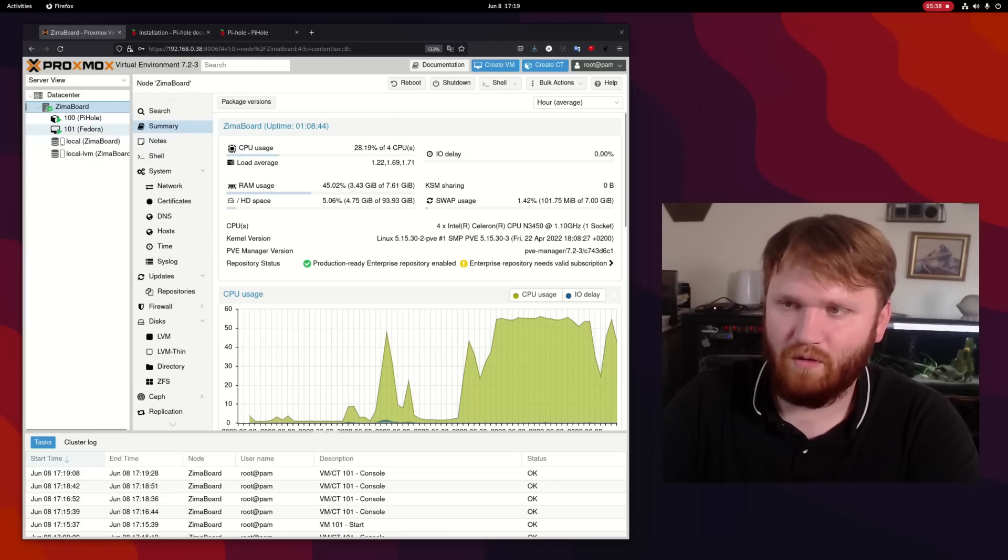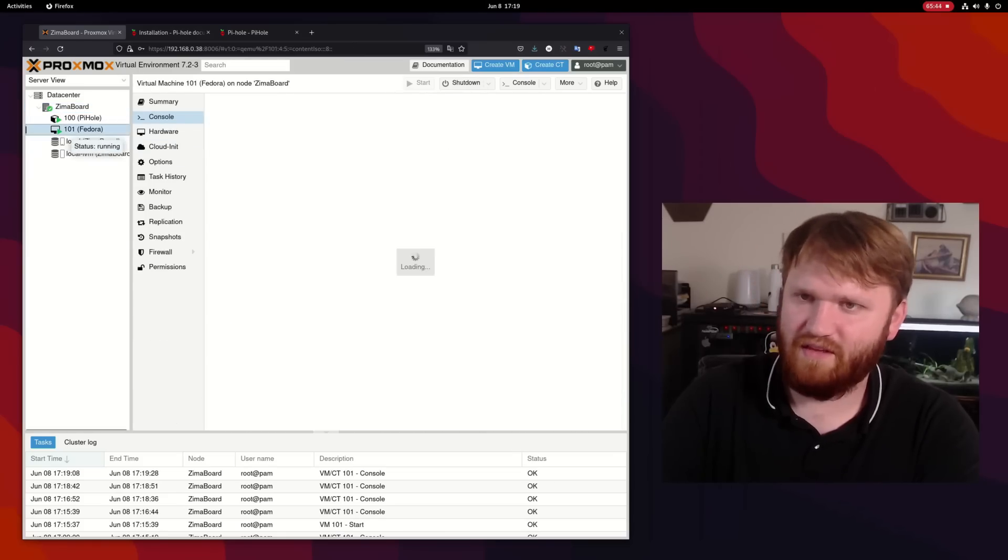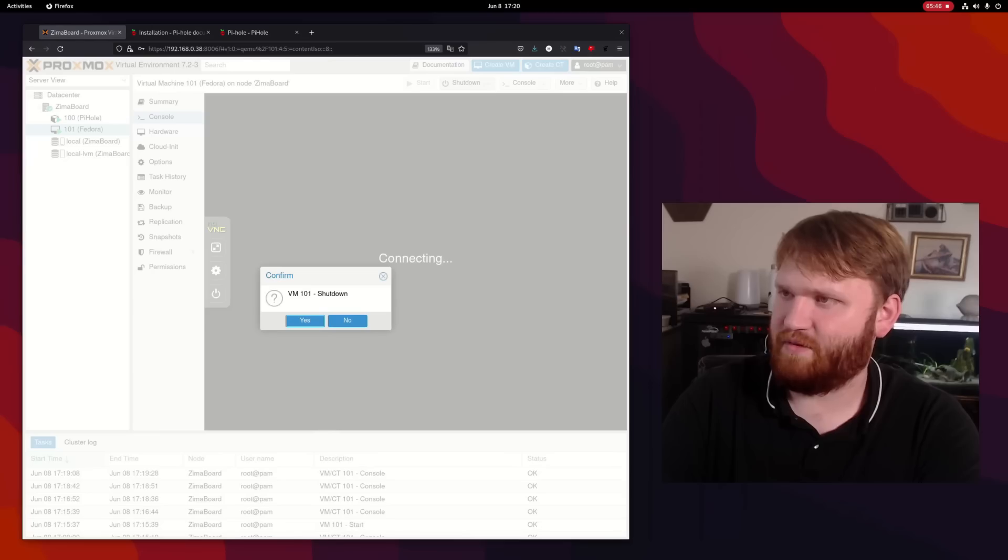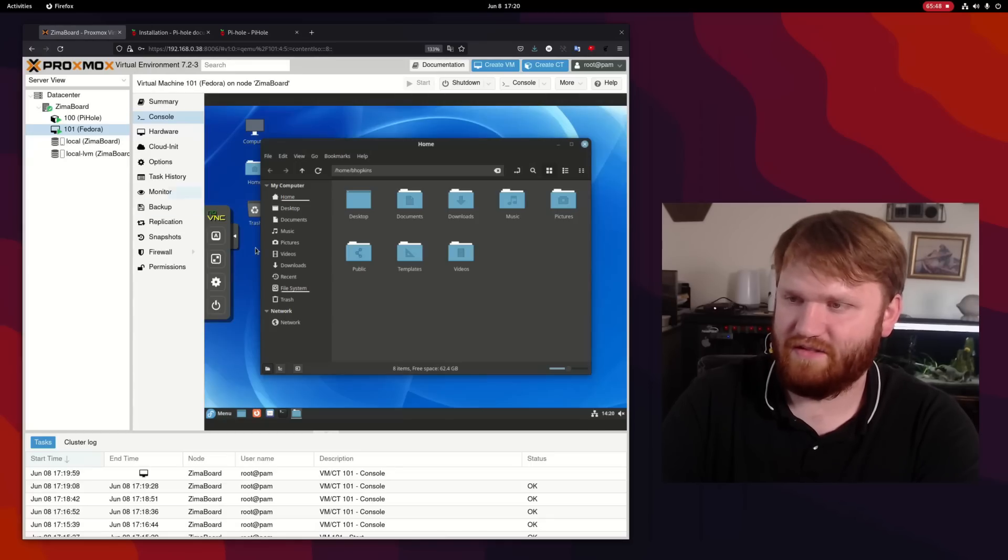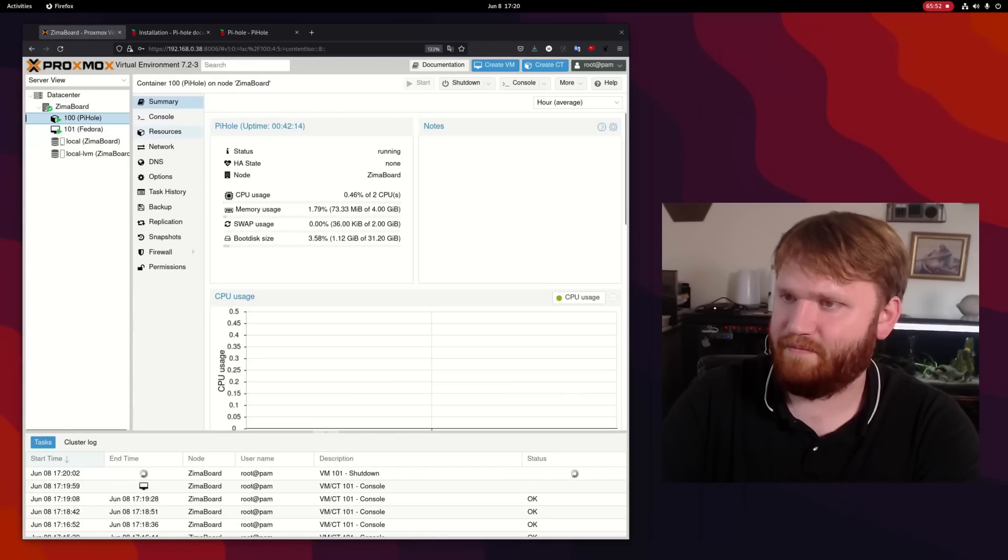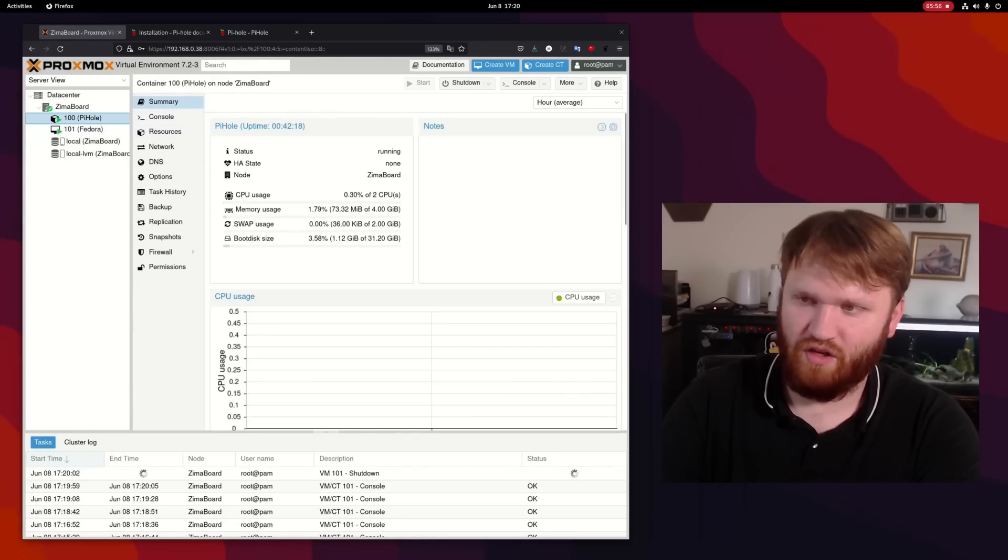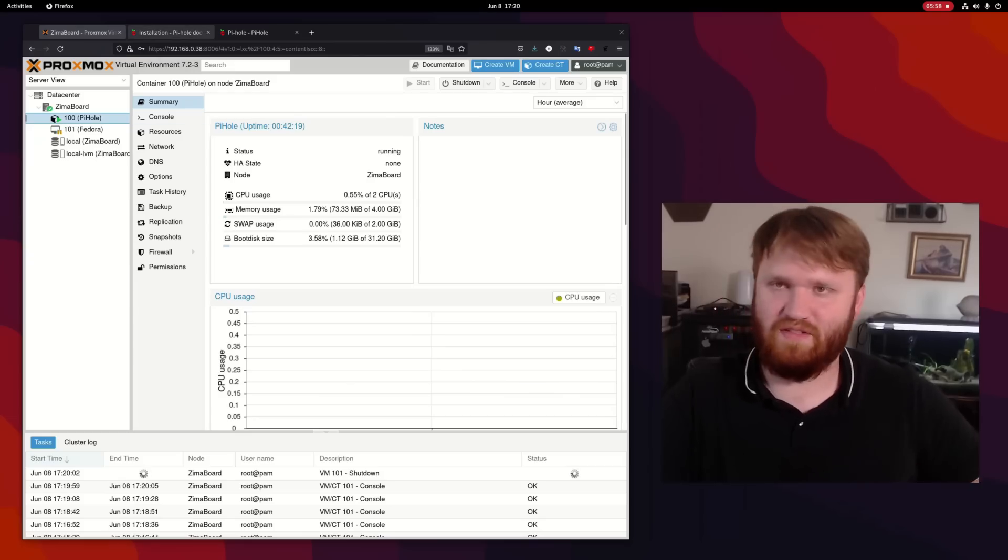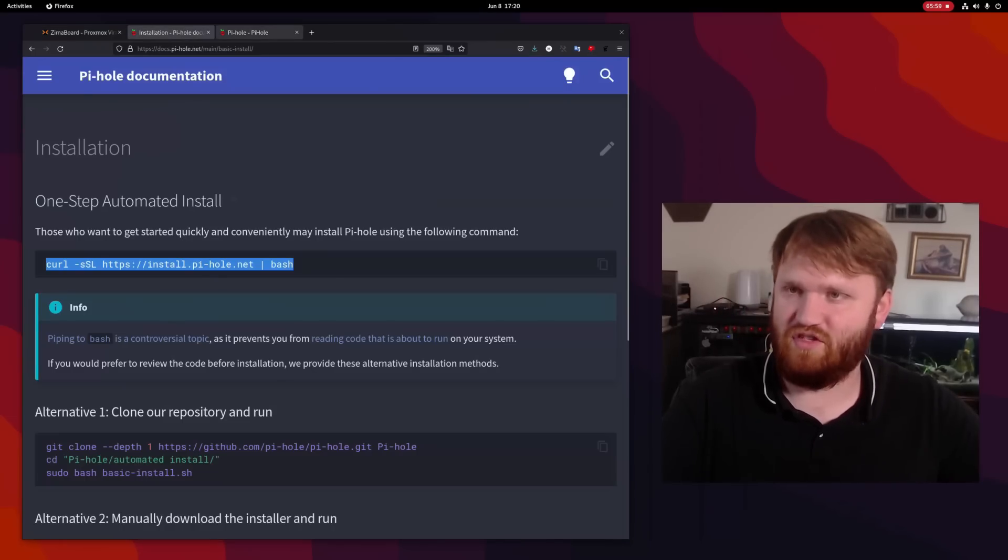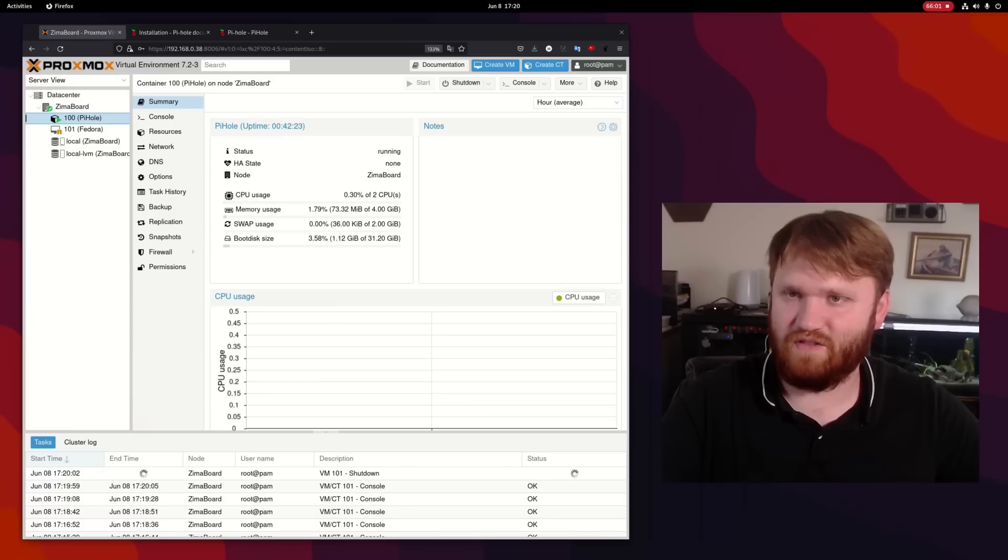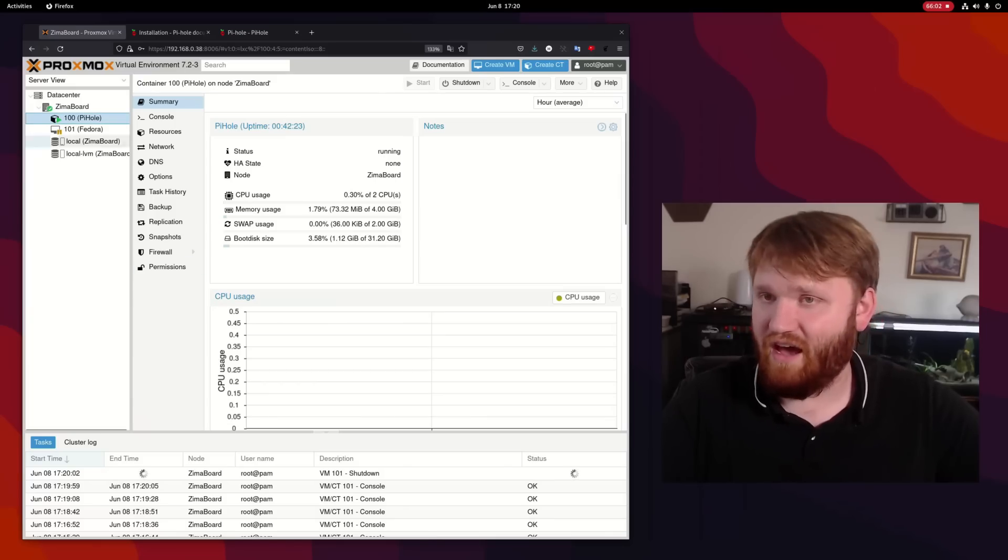So a VM like this probably isn't going to be spun up all the time. So I'm going to go ahead and shut it down for now. Let's say yes. And it's going to process that. And Pi-hole is still running good with a ridiculous amount of RAM and CPU usage. And you can see it running right here just fine.